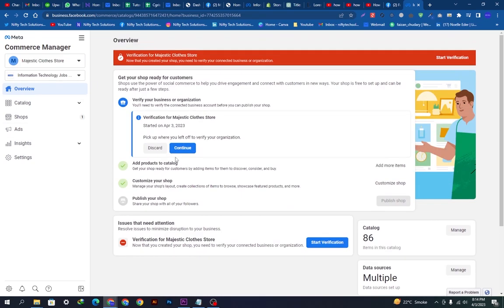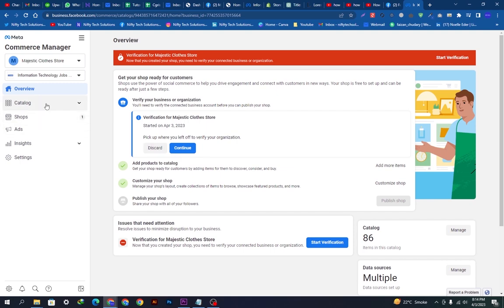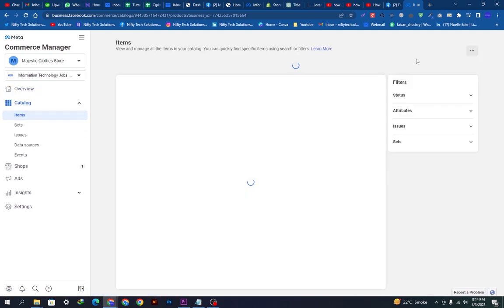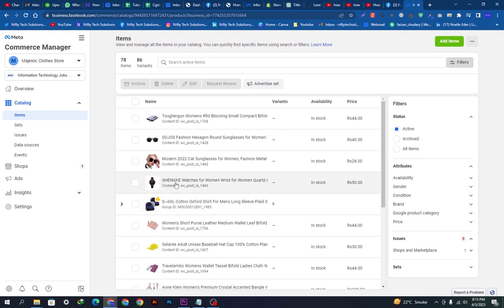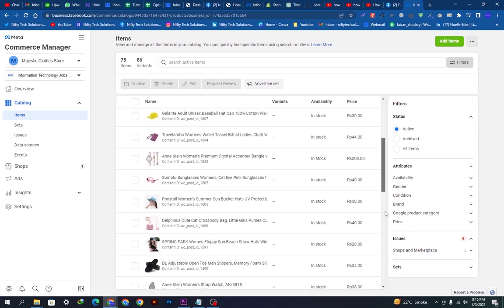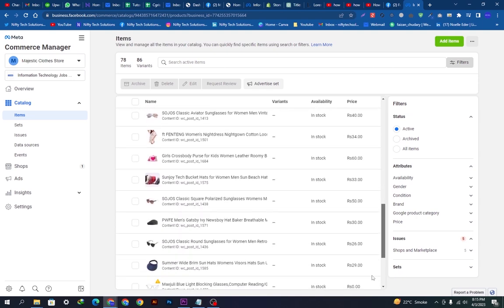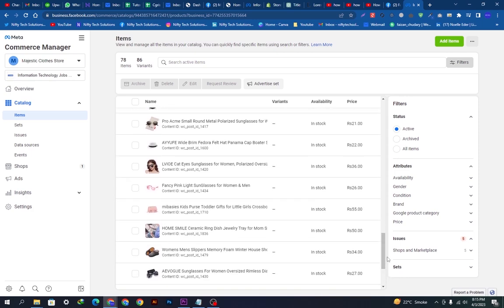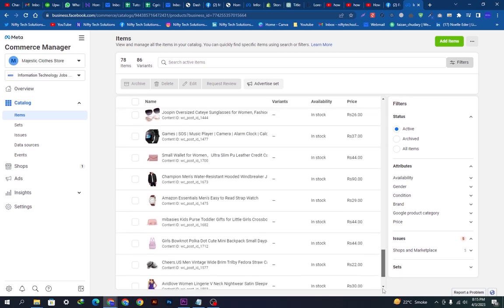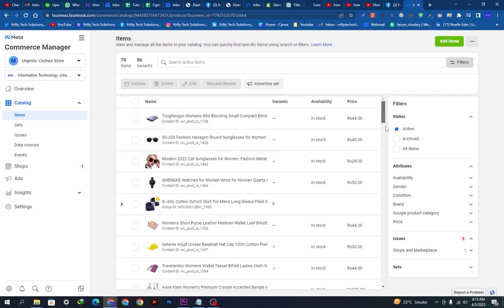We will go to Items to see the listings — these are the products we want to add to the collection, so it's very important to choose wisely. You can see all these products listed on the Facebook Shop — total 78 items and 86 variants.